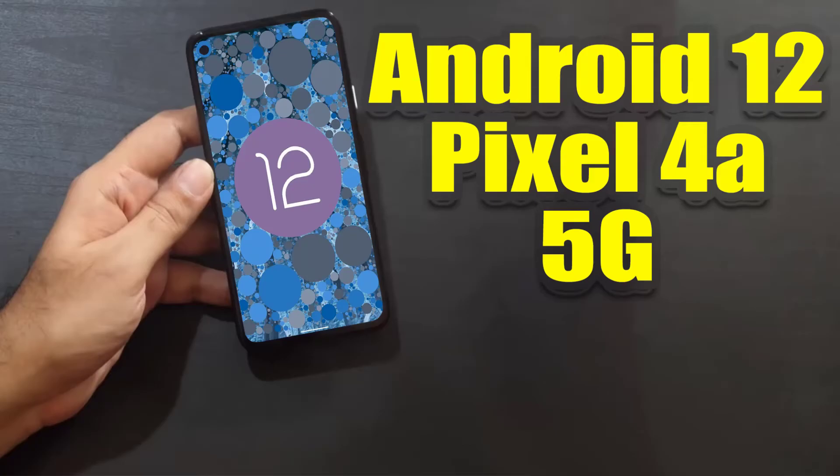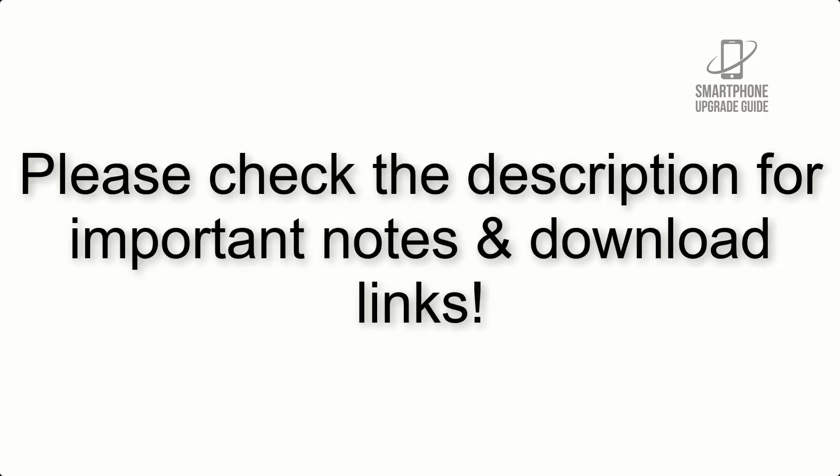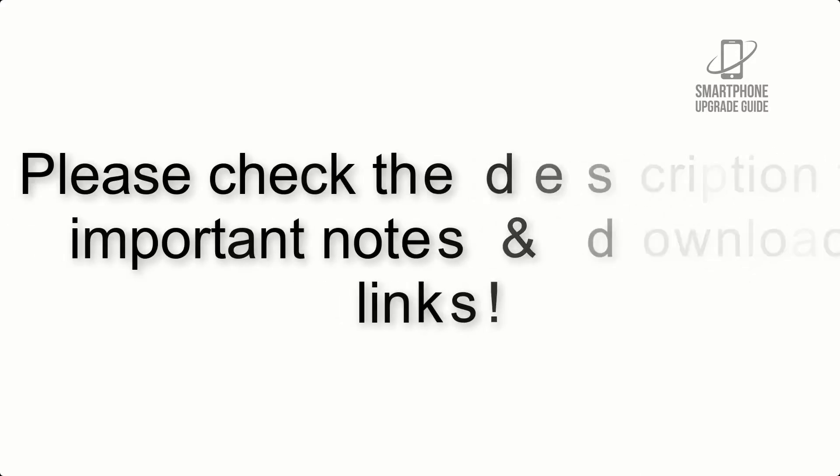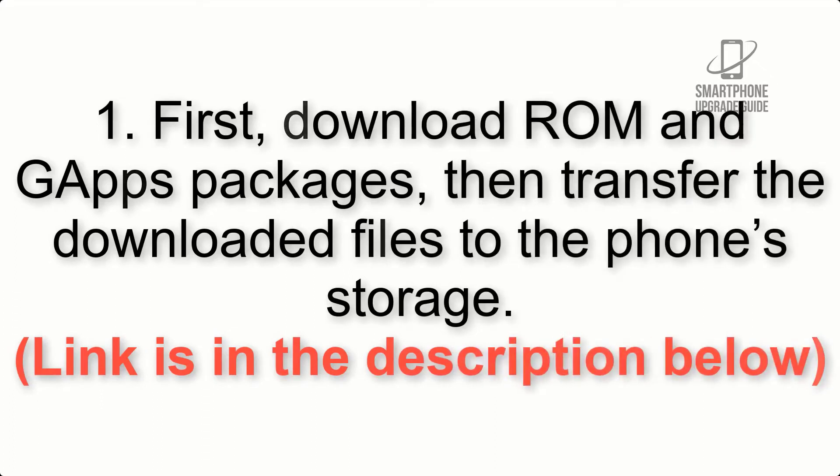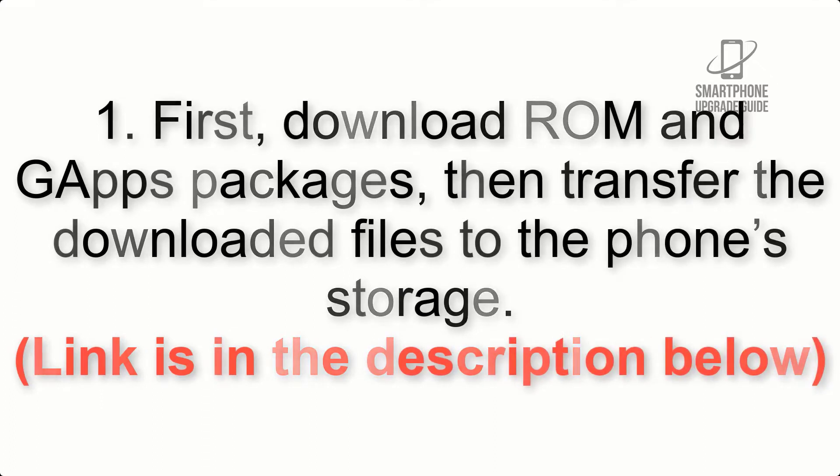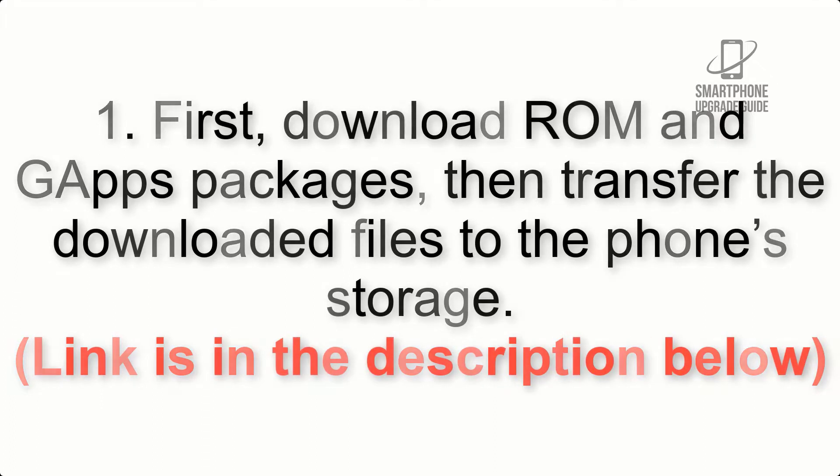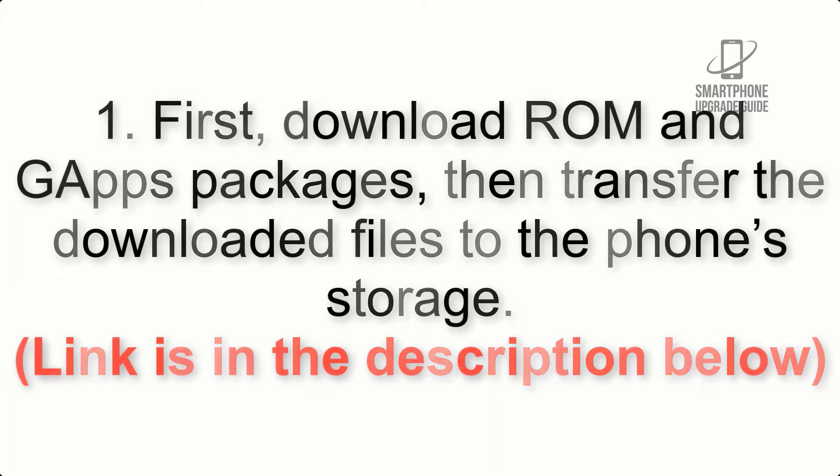Install Android 12 on Pixel 4a via Lineage OS 19. Please check the description for important notes and all the download links. First, download ROM and G apps packages, then transfer the downloaded files to the phone storage. Link is in the description below.